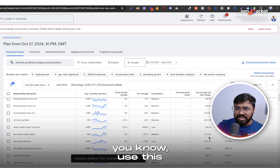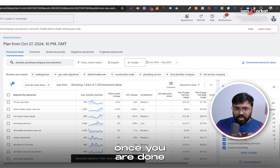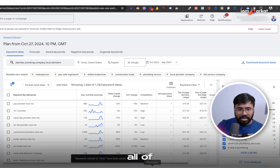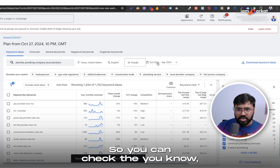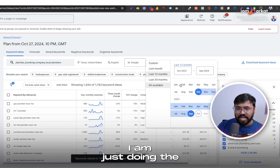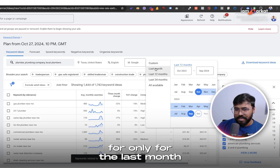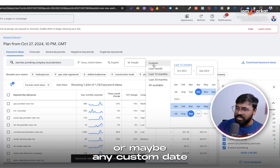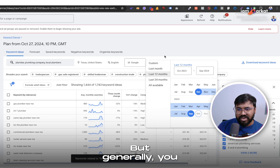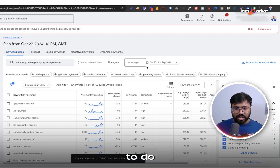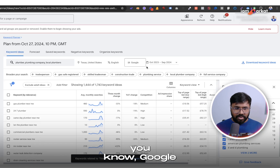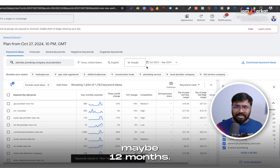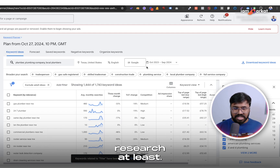Once you are done refining the keyword list, you can download it by clicking Download Keyword Ideas and get all the keywords at once. One important thing: I'm doing keyword research for the last 12 months. You can change this to last month, last 24 months, or any custom date range. Generally I use a 12-month period for keyword research, whether it's for SEO or Google Ads. I highly suggest using a longer window — 12 months is fine at minimum.